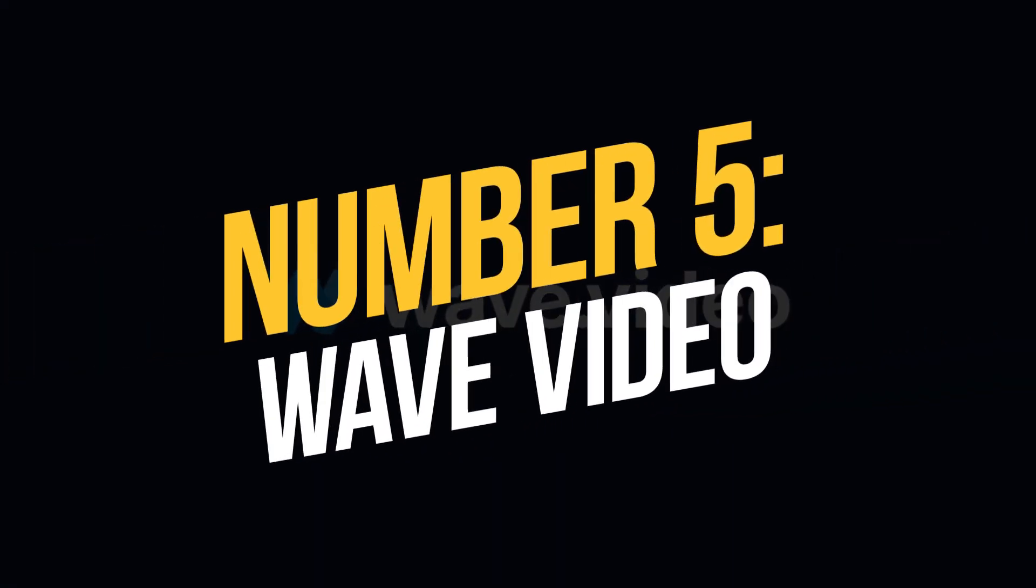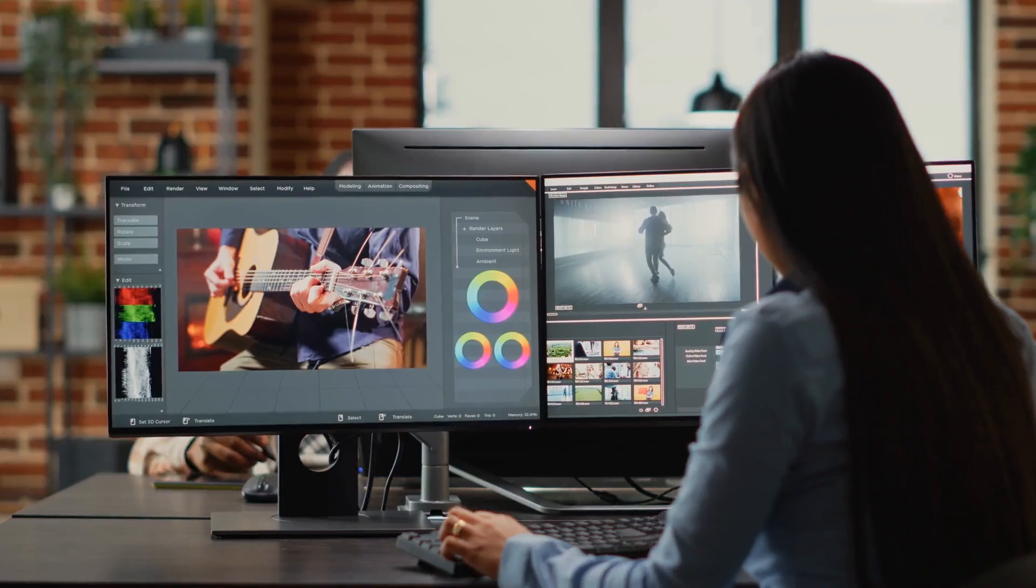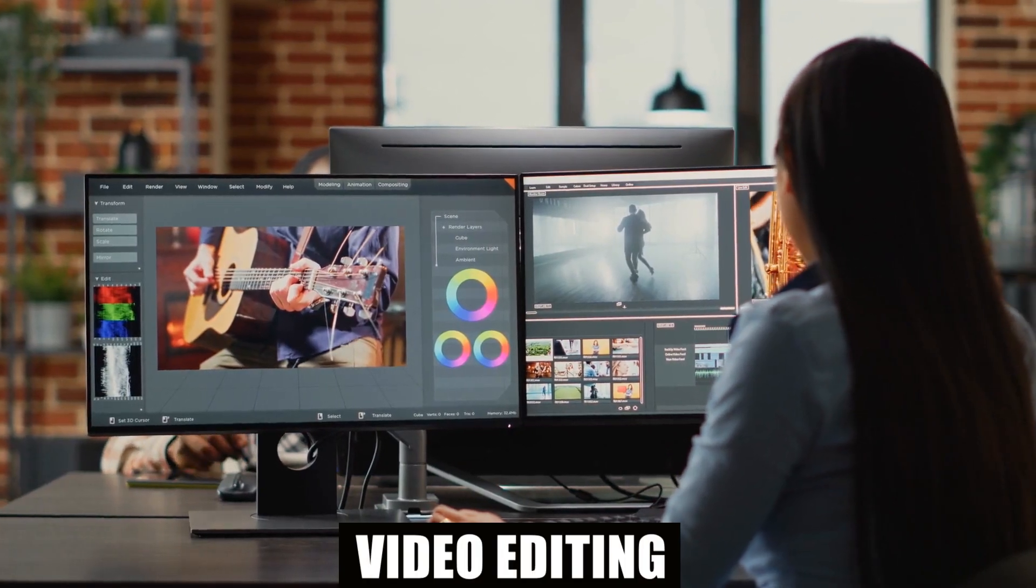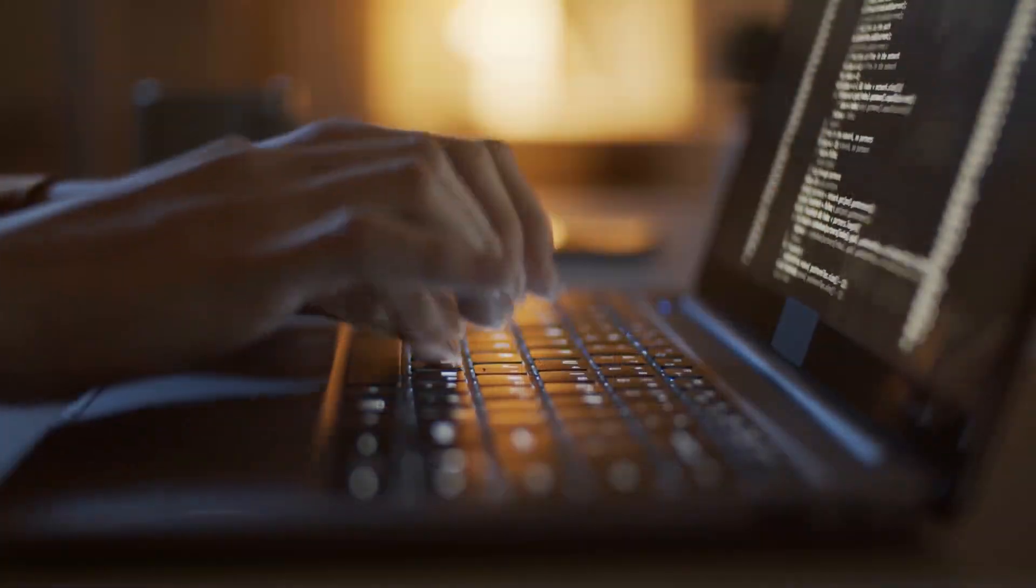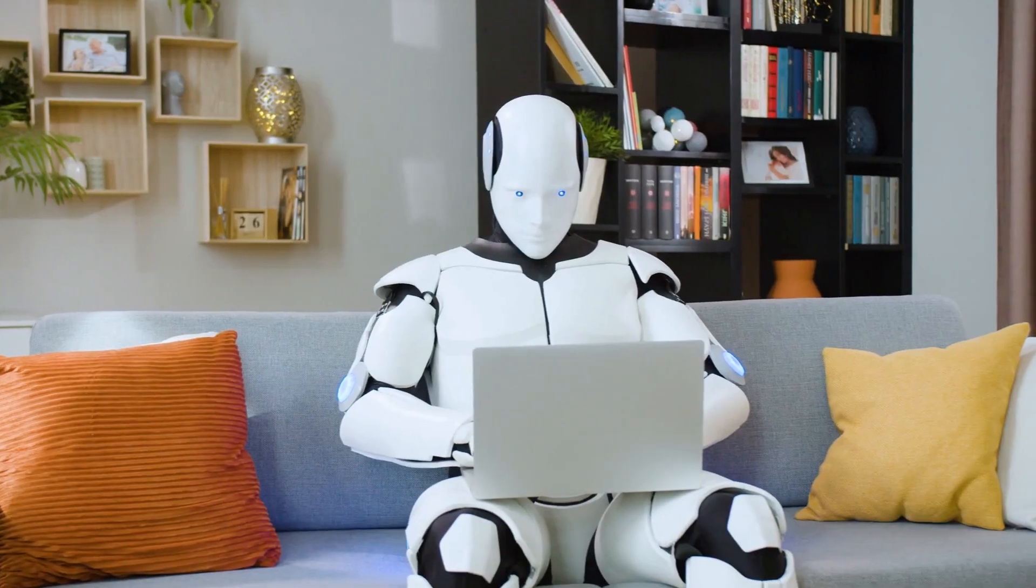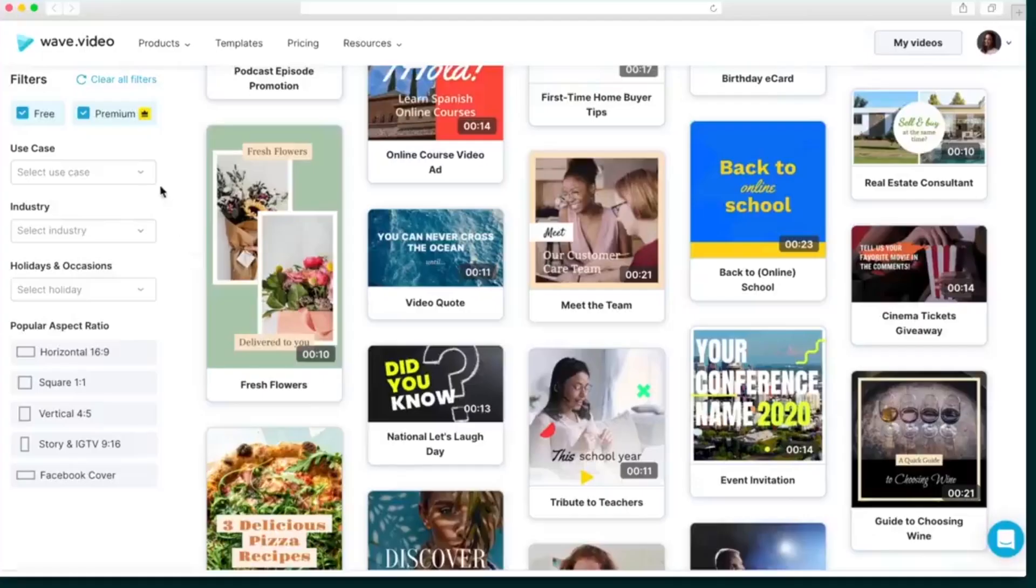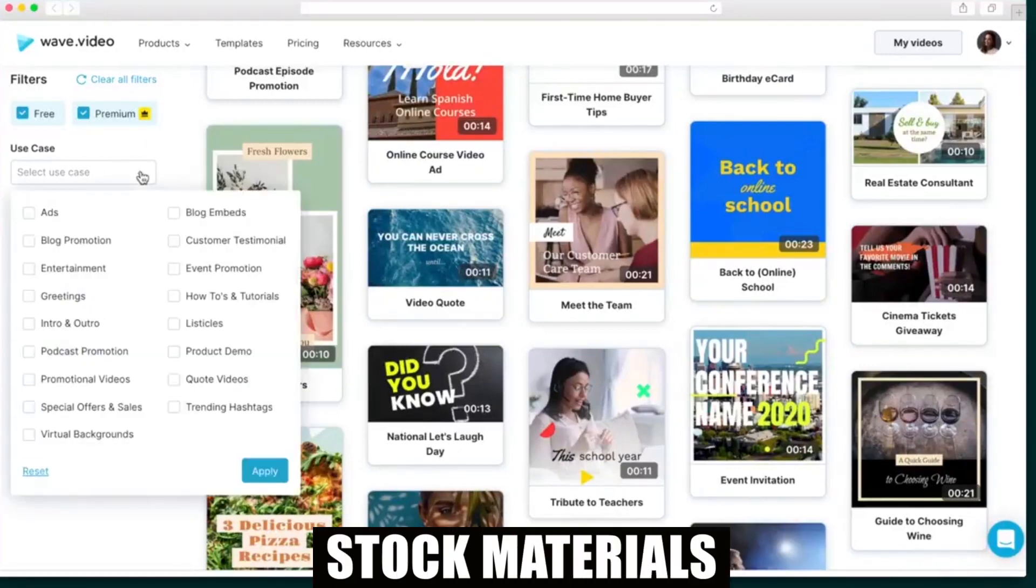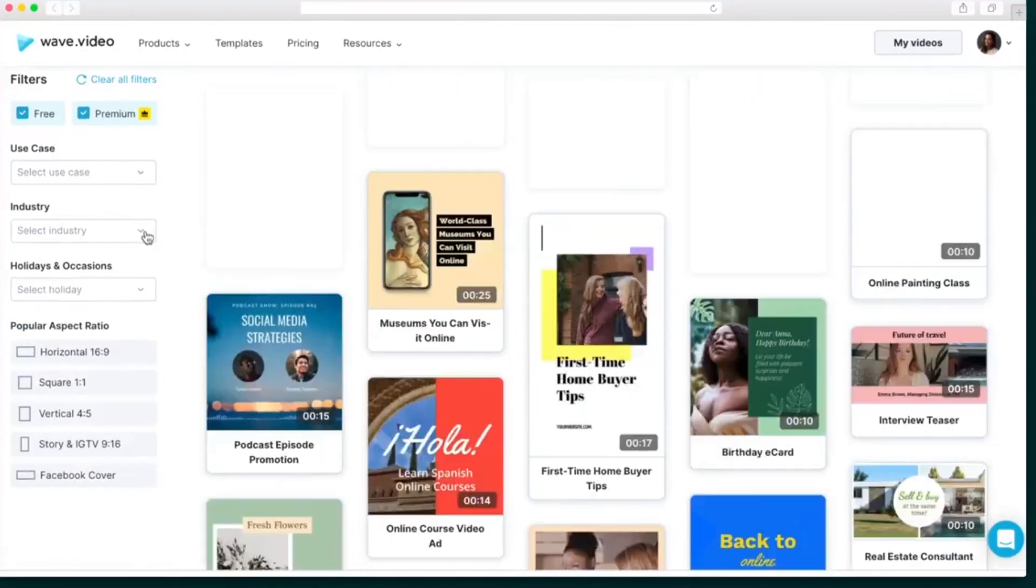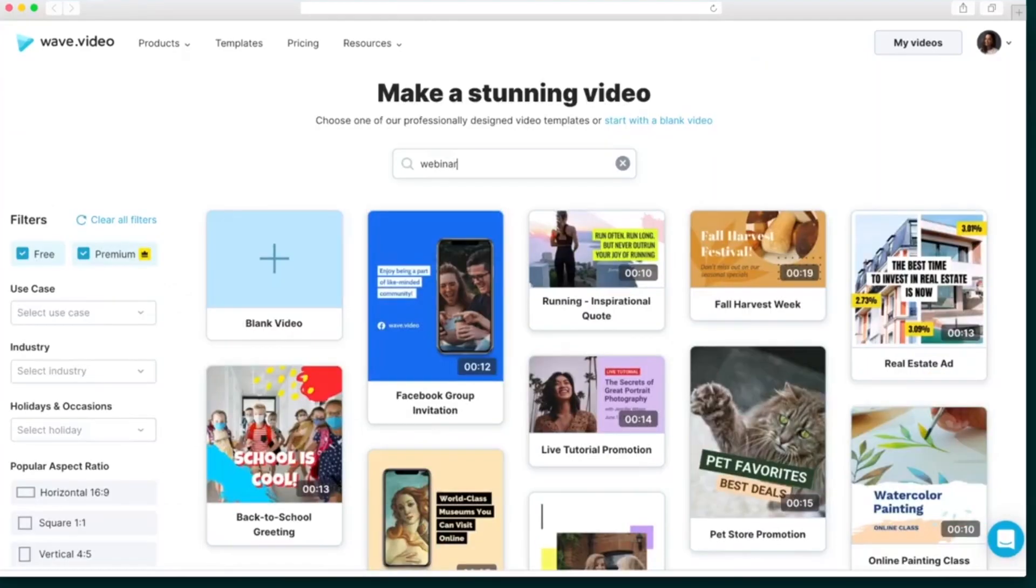Number 5, Wave Video. Wave Video is a comprehensive online application that makes video editing simple and simple to learn by utilizing cutting-edge technology and artificial intelligence. A wide collection of stock materials and a strong editor make it simple for users to create, modify, and host movies.